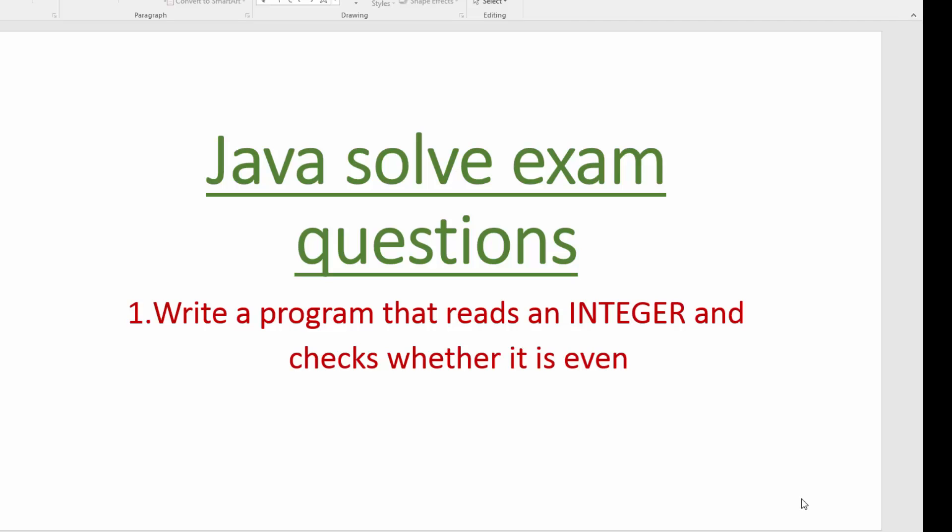Hello guys, welcome to this series of solving Java exam questions. Today we are going to write a program that reads an integer and checks whether it's even. So let's go to our Eclipse.